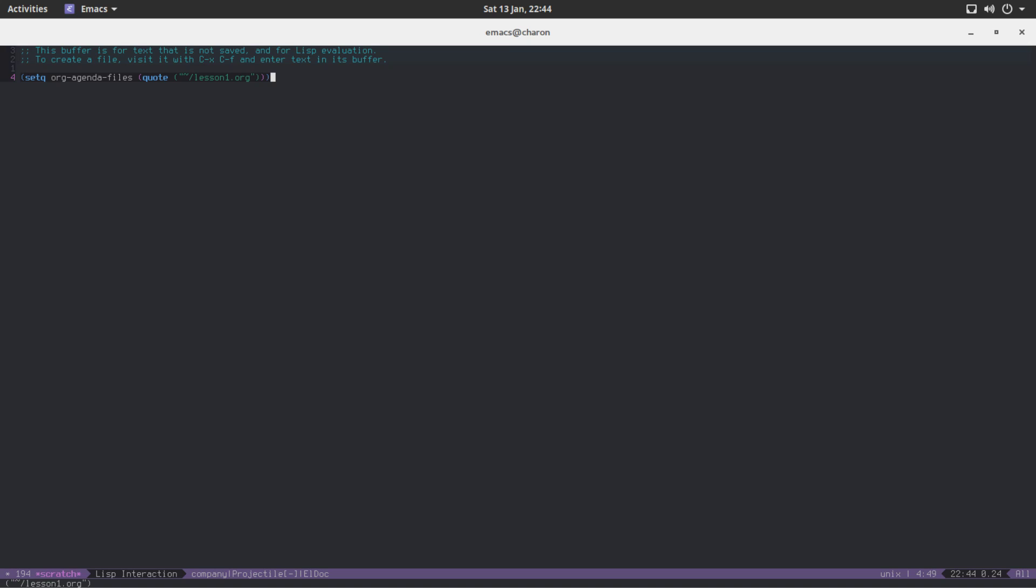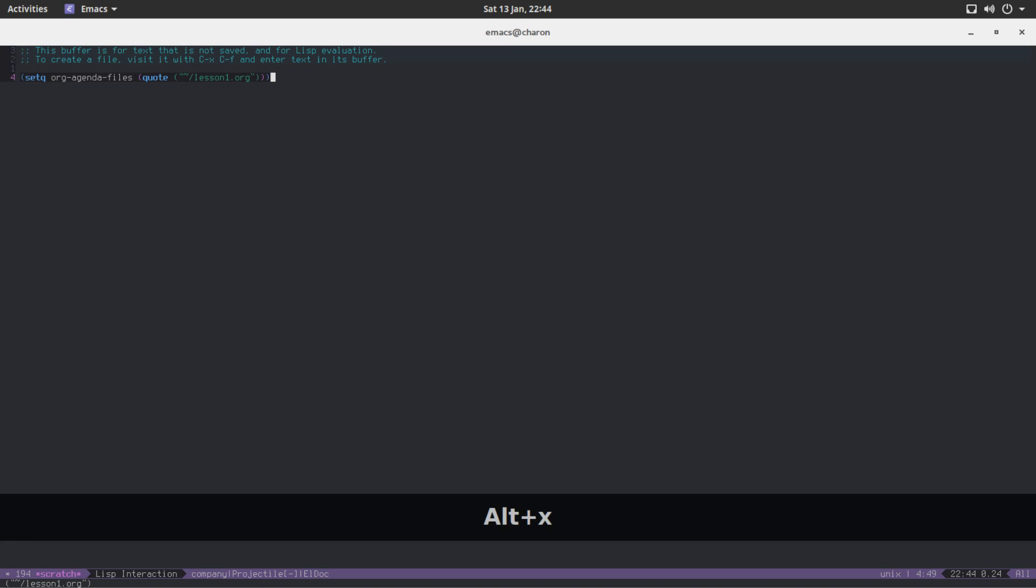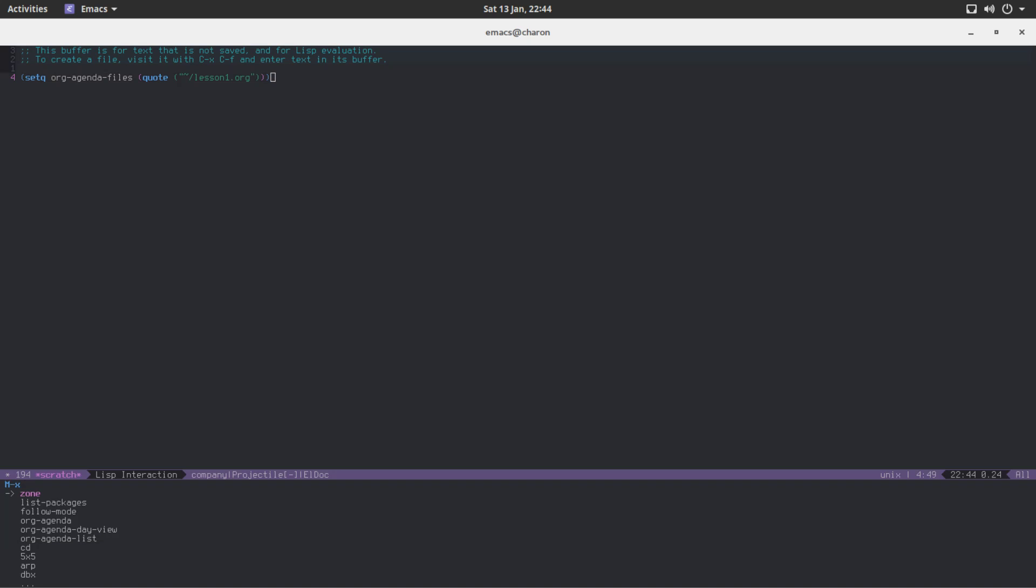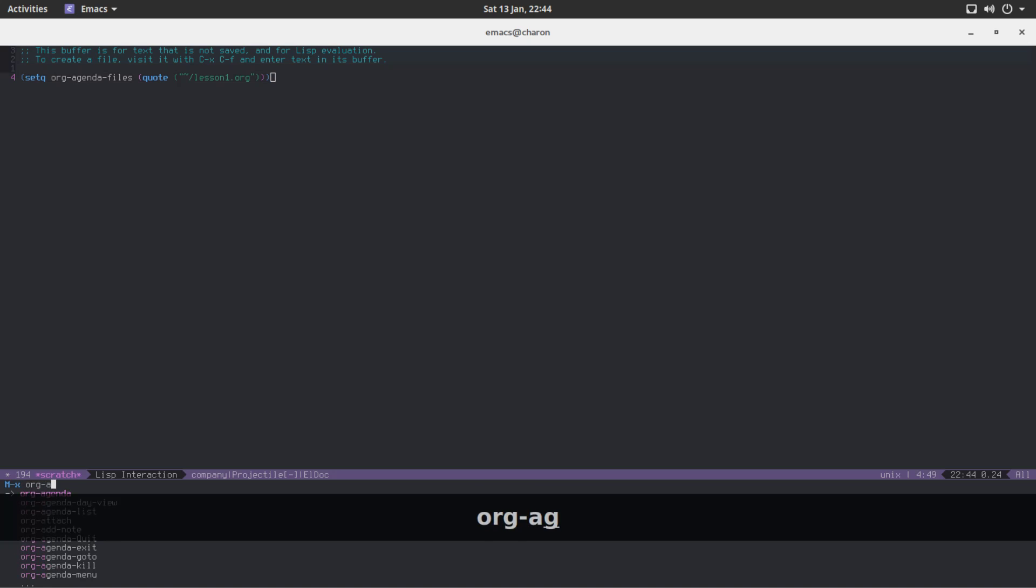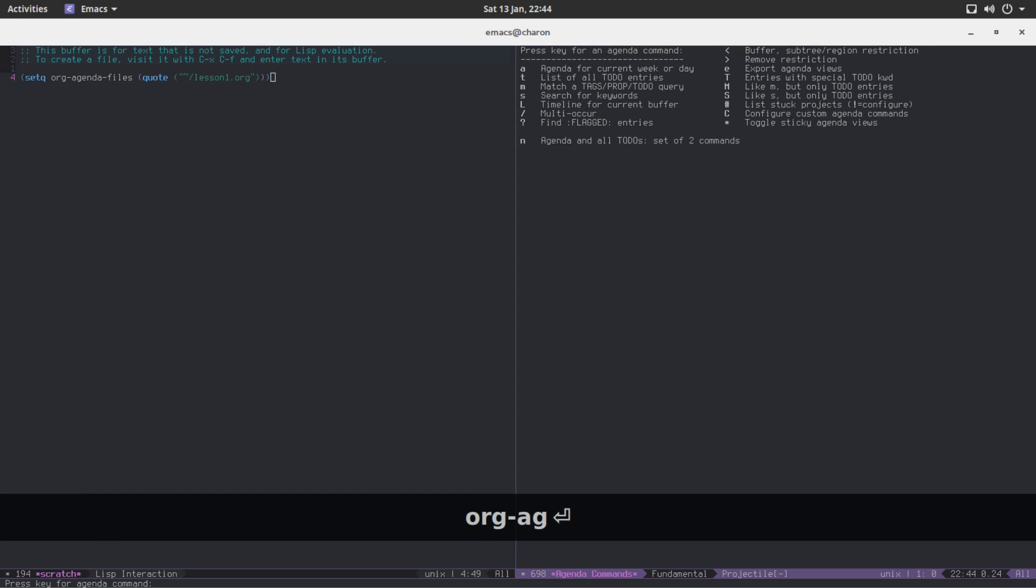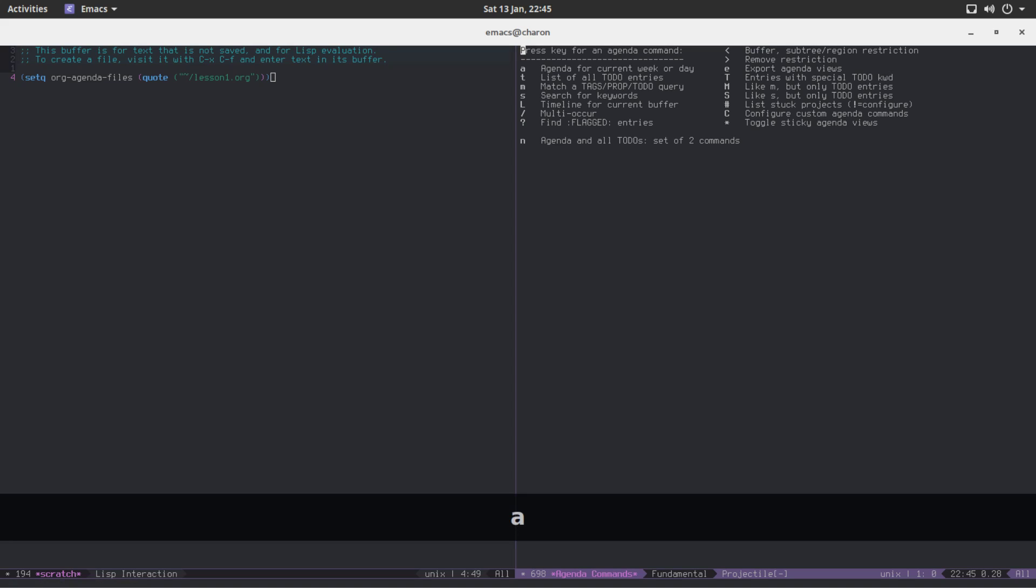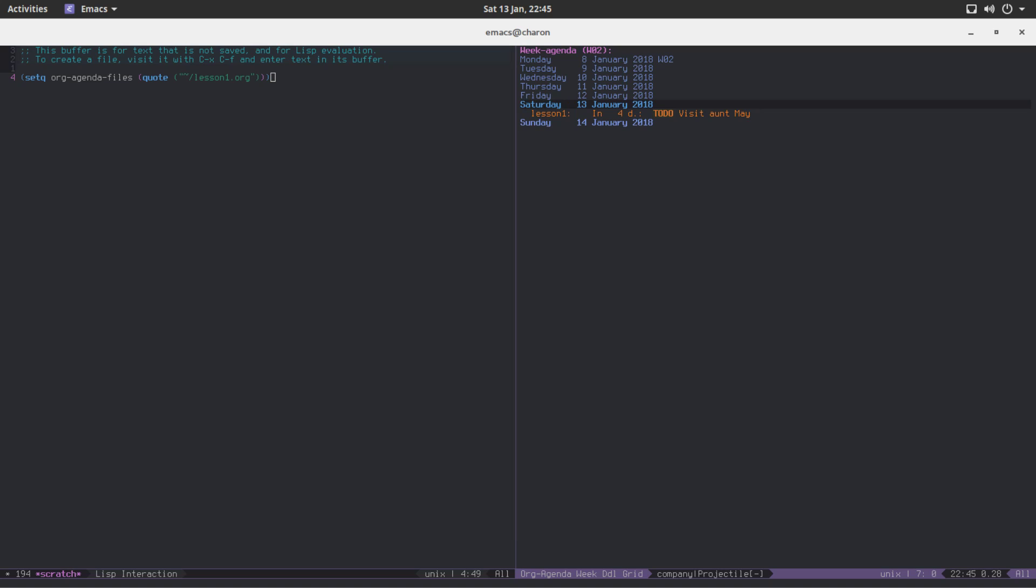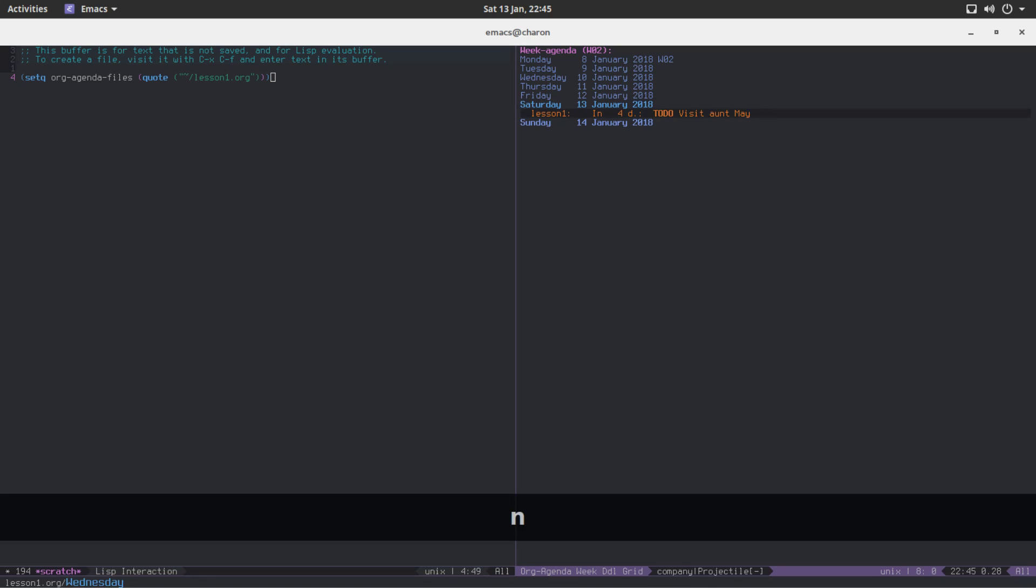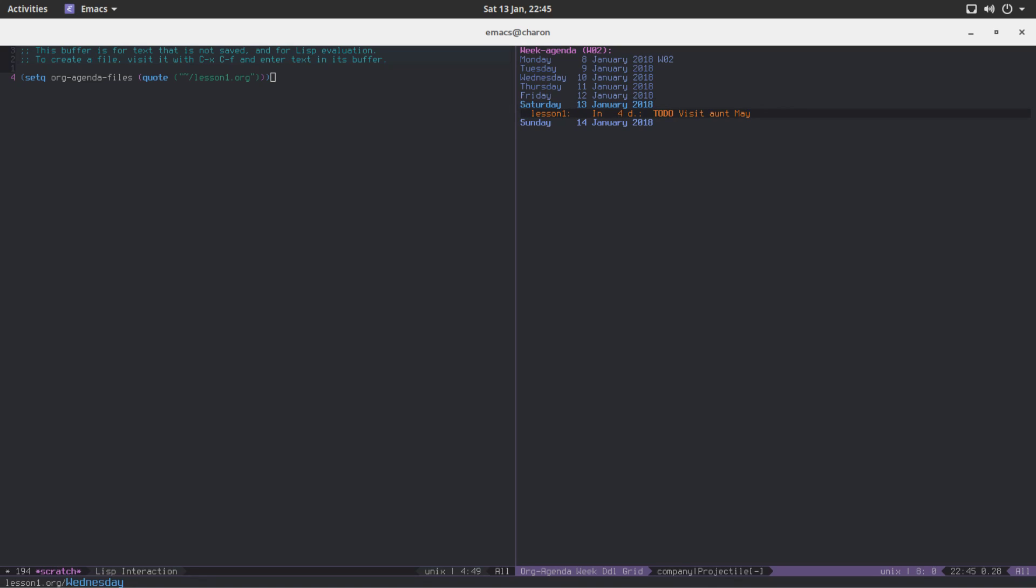And now, here's where the magic happens. Let's save, let's launch org-agenda. What happens now is we just have to press a key for an agenda command. I like using just A, because it shows the agenda for current week or day. And what you see here is in 4 days we get a reminder. You have an item to do, you need to visit Aunt May. Where's the other items? They are not in this week. Check the dates. It shows the current week.